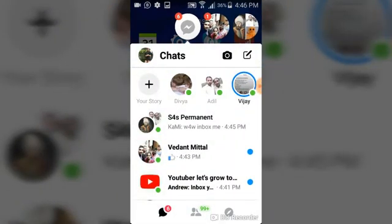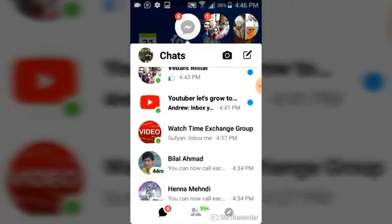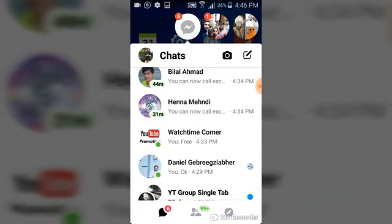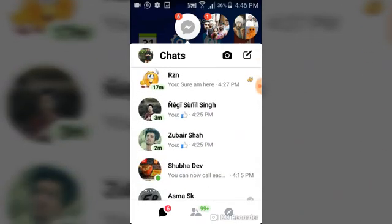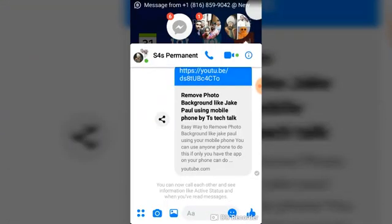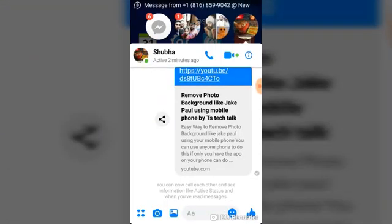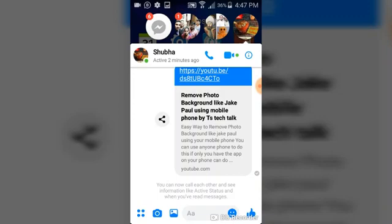The next thing for you to do is to scroll to the person that you want to block and go ahead and click on the person's name. Once you've clicked on the person's name, the next thing is to click on the icon at the top right corner. There are three icons there: the call button, the video button, and then there is a question mark icon.